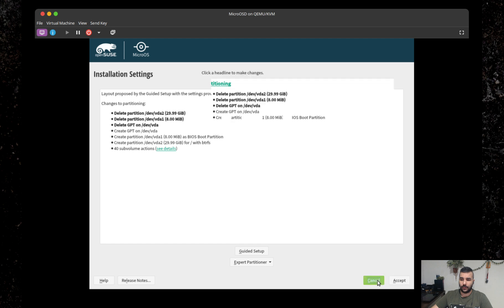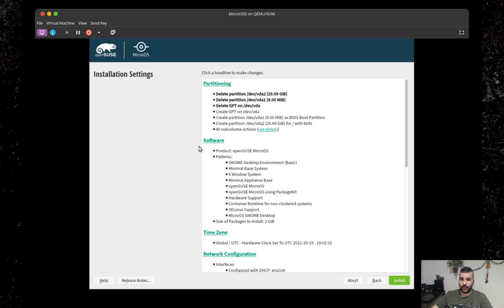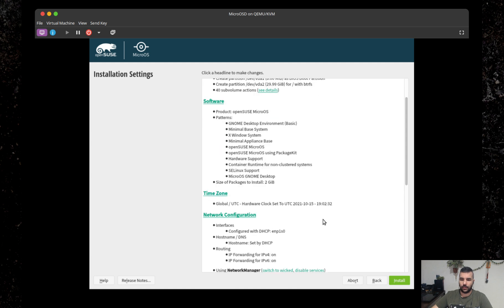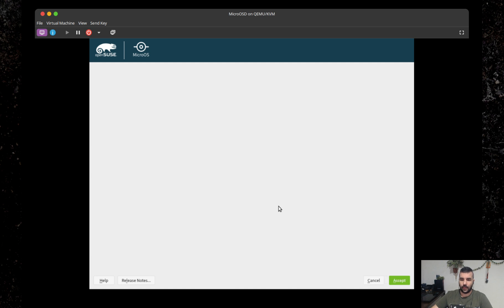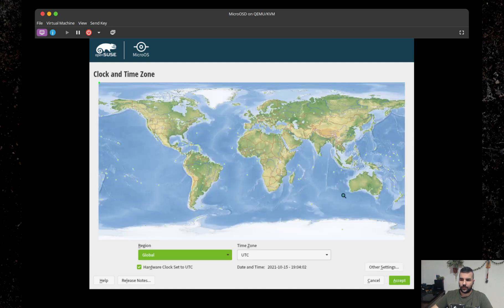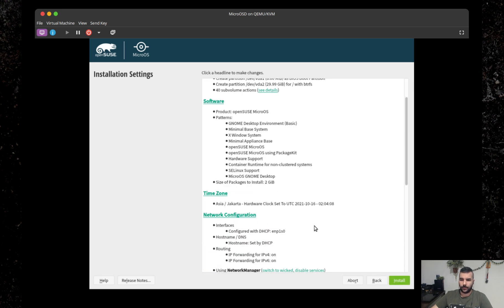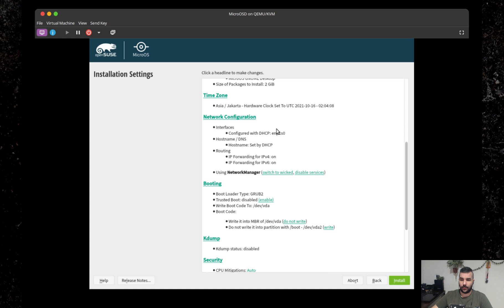I'm not even going to do anything here software-wise. You can select packages which are available on the media you're installing from. Yet again, there's no online repositories. I'm going to change the timezone and set it to Jakarta, and it's correct.